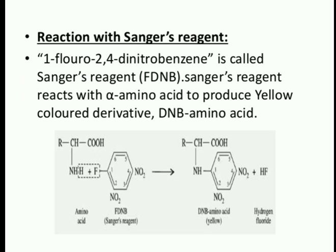Next reaction is with Sanger's reagent, which is 1-fluoro-2,4-dinitrobenzene. Sanger's reagent reacts with alpha-amino acids to produce a yellow color derivative, i.e., DNP amino acids.